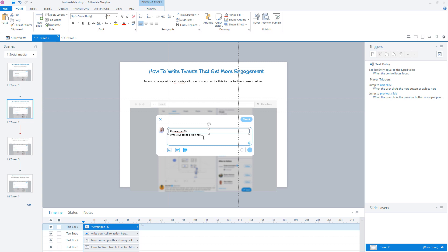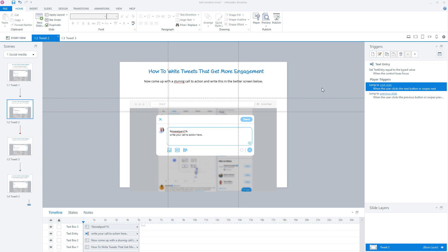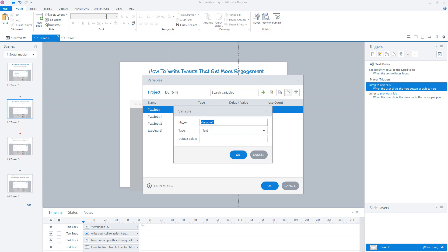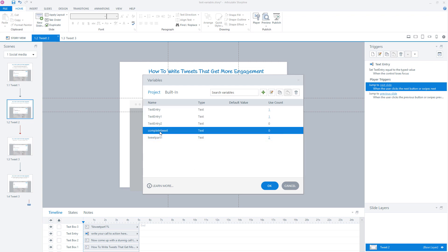What the user now sees is the input of the variable they created on slide one, shown here, and they can add the second part of their tweet post. So we'll have two variables containing parts of the tweet post. The next step is to combine these variables into one. In Storyline, I'll create a new text variable. I'll go to the Variables window, click the green plus sign, and create a new variable named 'complete tweets' — it's a text variable with no default value. I'll click OK and Storyline creates the variable.